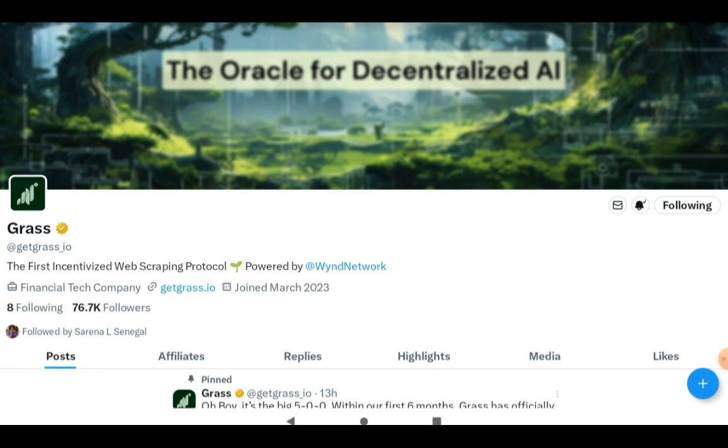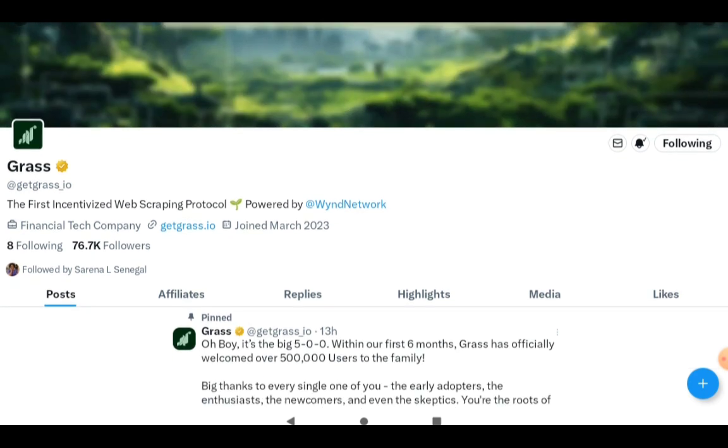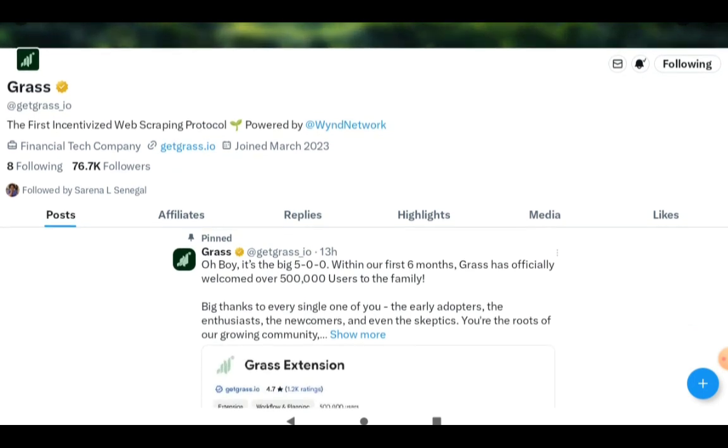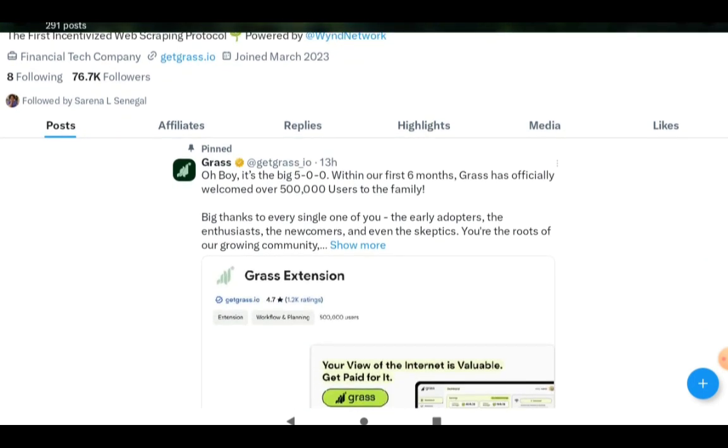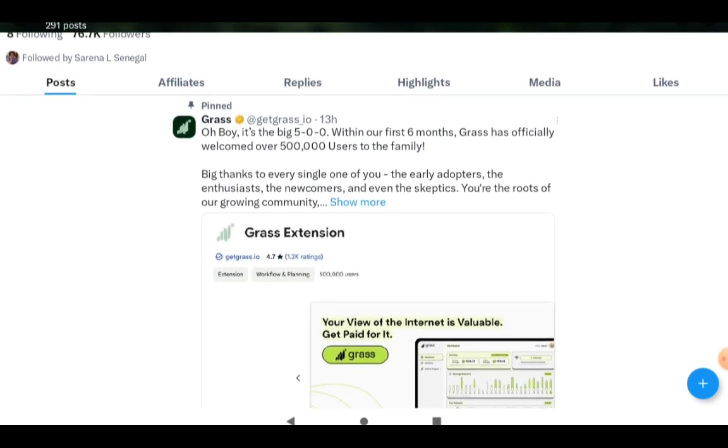They have 76.7k followers and there's also some news regarding it has 500,000 users. They say within their first six months, it has already welcomed over 500,000 users to the family. You can become an early adopter, you can become the users adding to the 500,000 people that have already joined and start mining. I'm going to explain what they are all about.